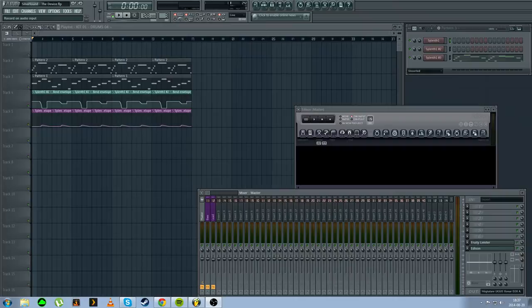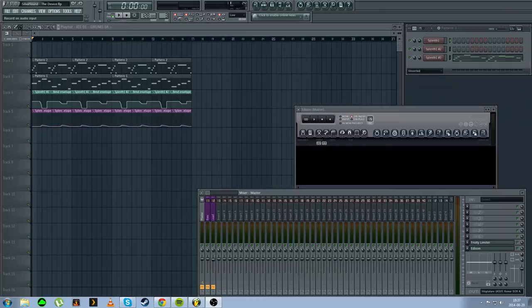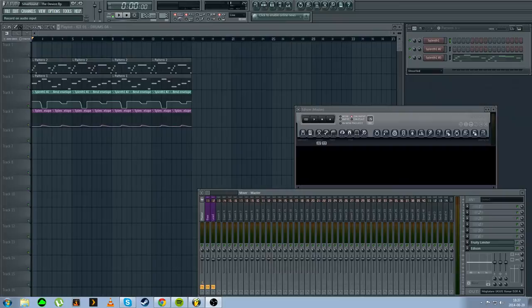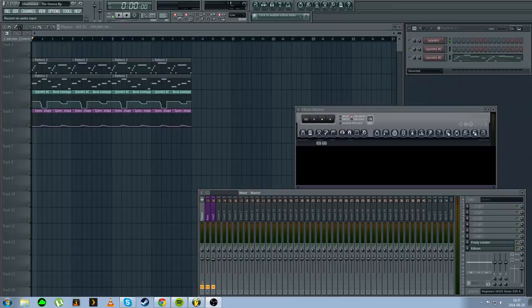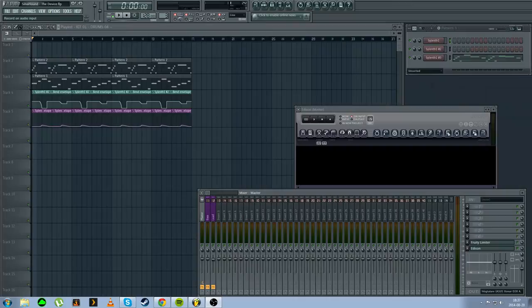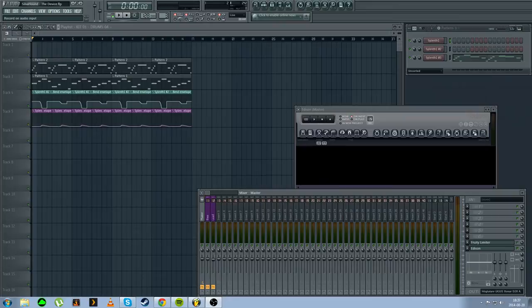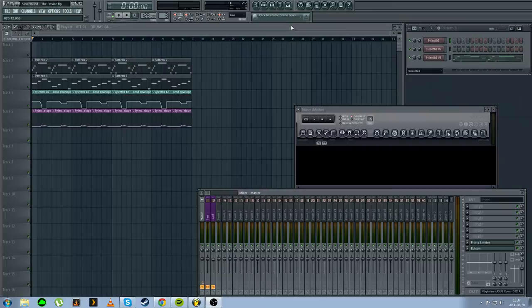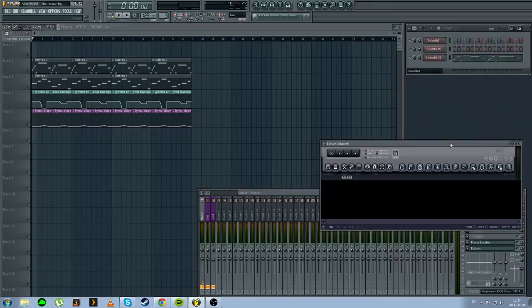I'm hopefully going to do more stuff now. Today we're going to take a look at something I did just one night when I was bored. That's the intro to The Device made by Silverhound. I thought that sounded pretty interesting and pretty simple, so I tried to remake that as good as I could.